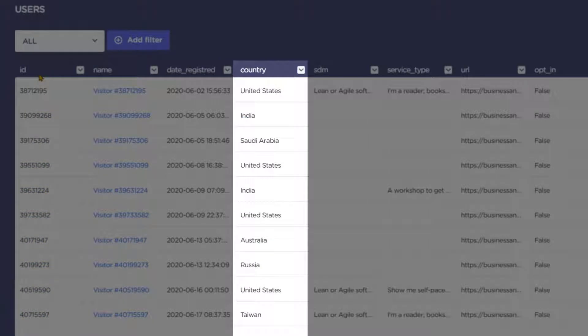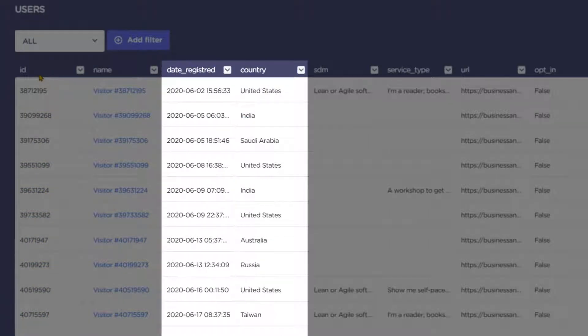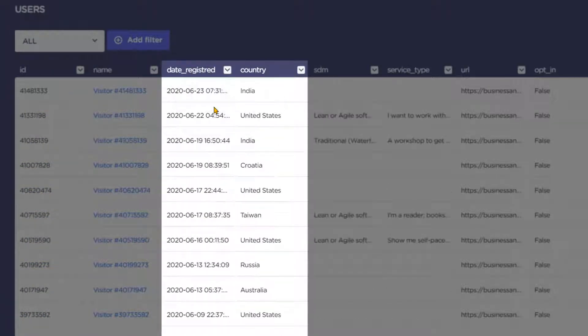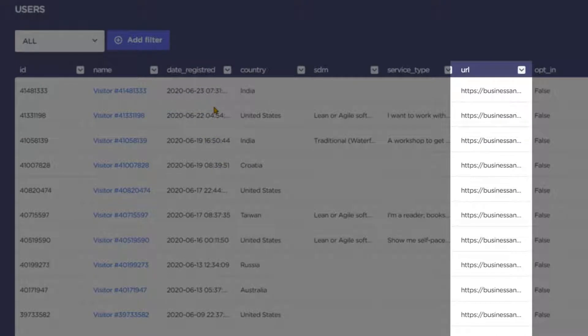You do get the country of origin along with the date and time of their first visit. The web page they were on when they initiated the chat tells you which pages on your site are giving your chatbot the most use.